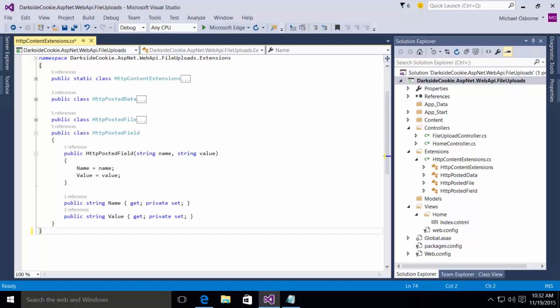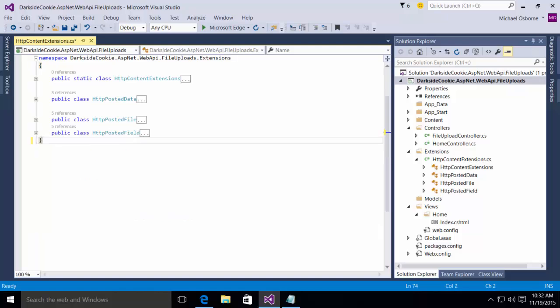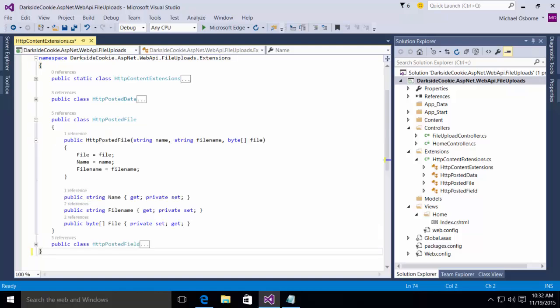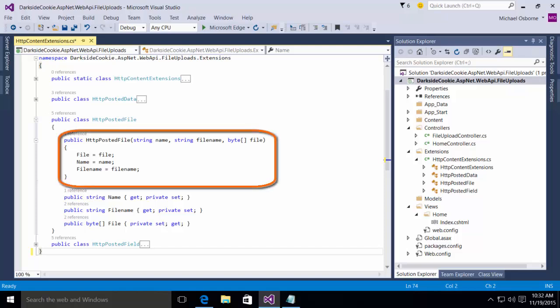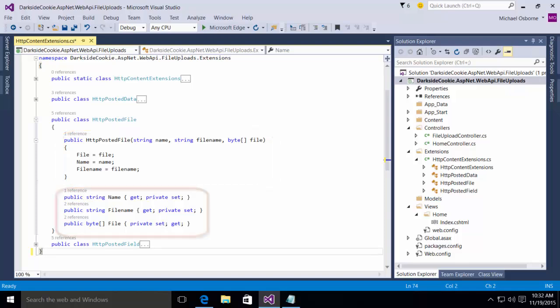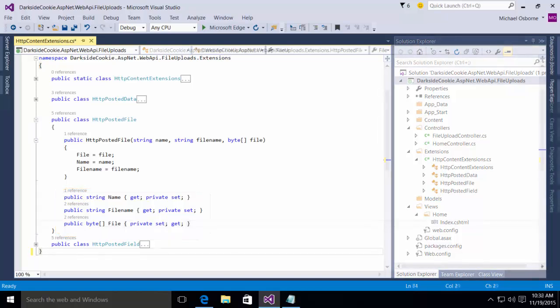Next we have an HTTP posted file class, which is very similar to the HTTP posted field class. We have a simple constructor. It receives a string name, a string file name, and a byte array, which represents the file. Each of these are then exposed as public properties, which are publicly gettable but privately settable.